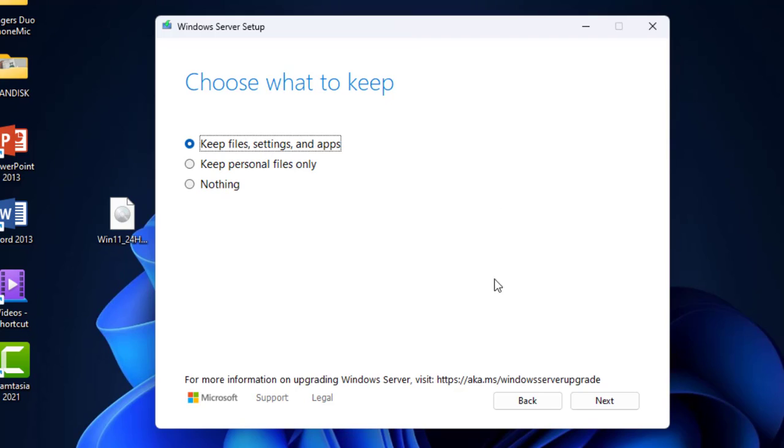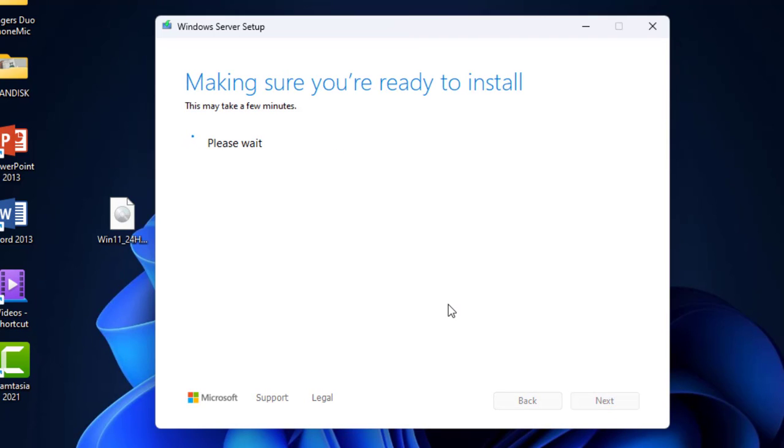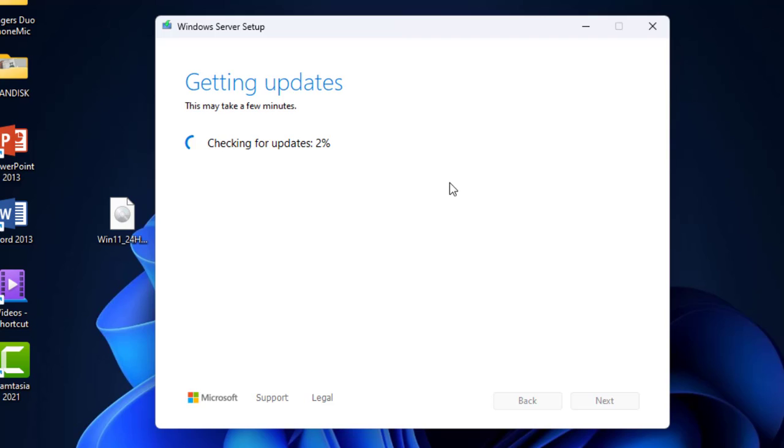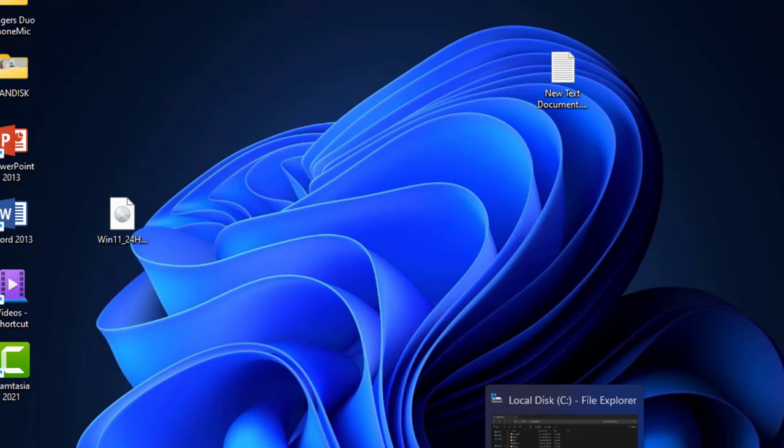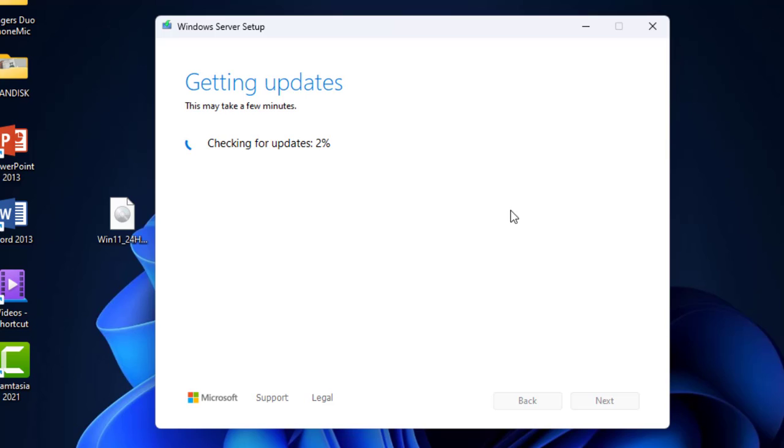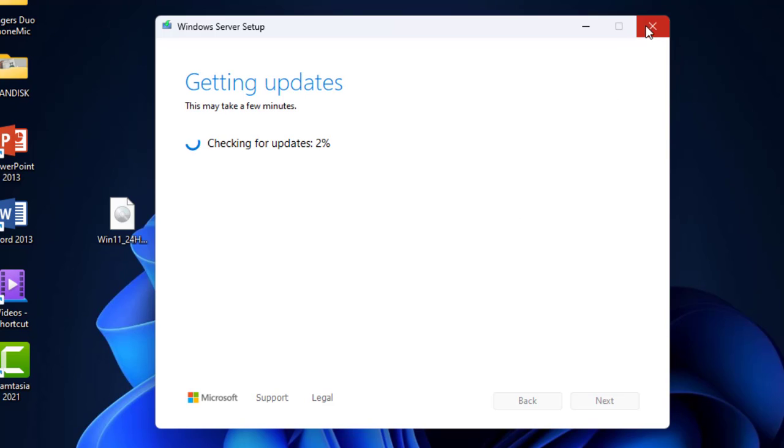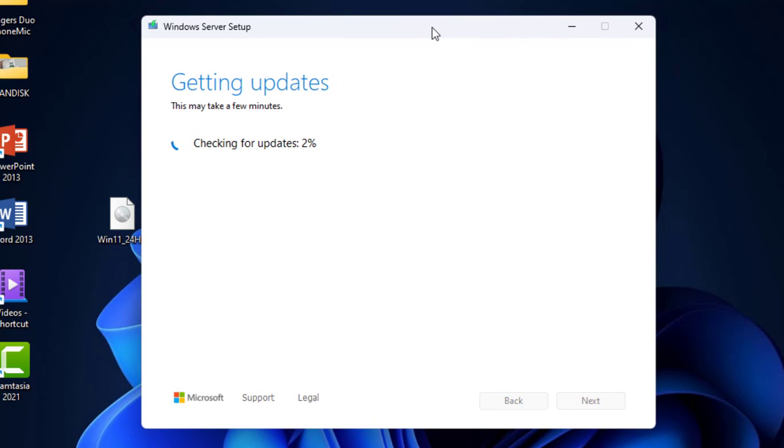Select it and click Next, and it will start to install Windows 11. Remember one thing: when this setup is going on, you can minimize this window and you can use your PC as normal, but don't close this window. Just minimize it and keep your working.